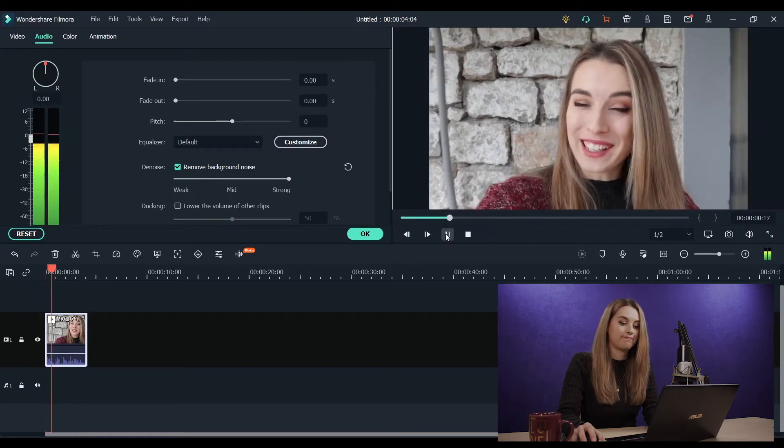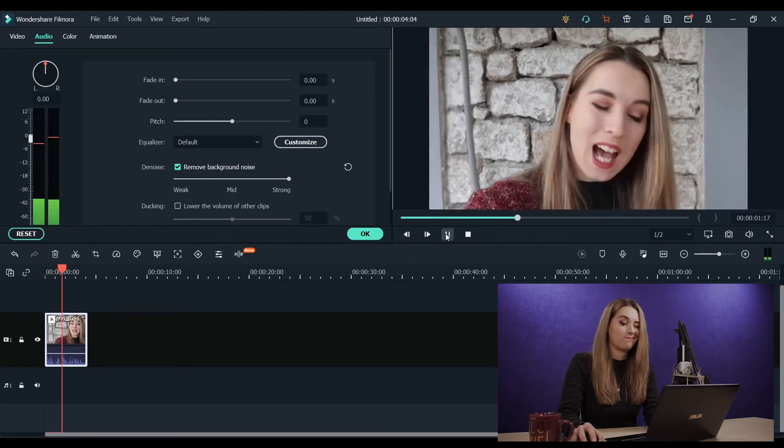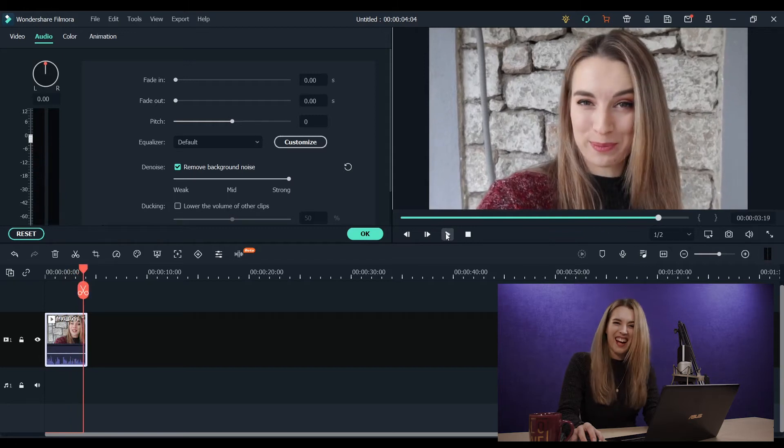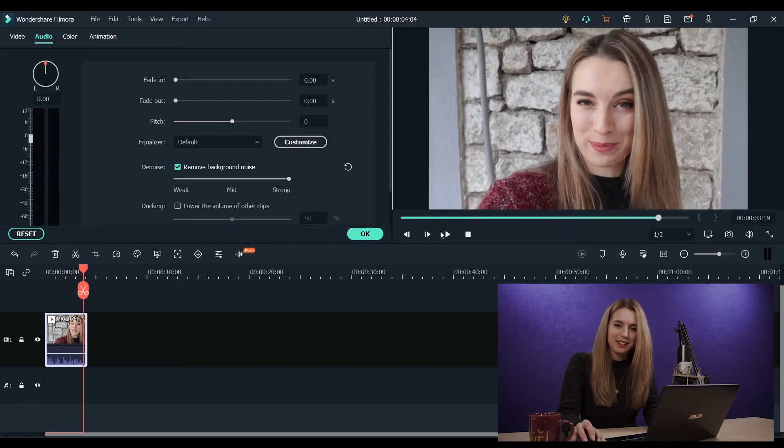Good morning. Today I'm going to take you on a little trip. I think I sound a little bit robotic.